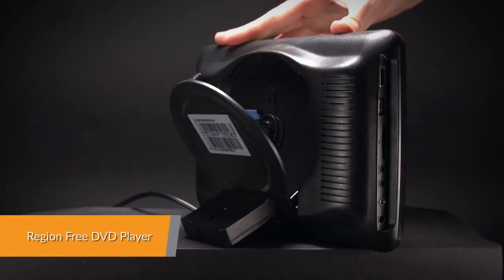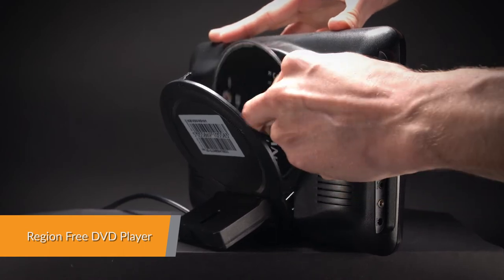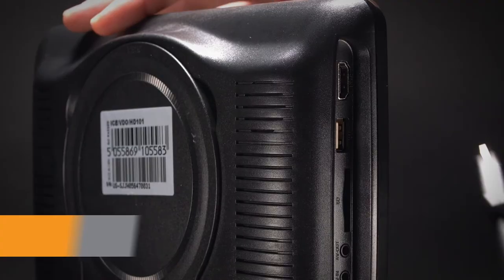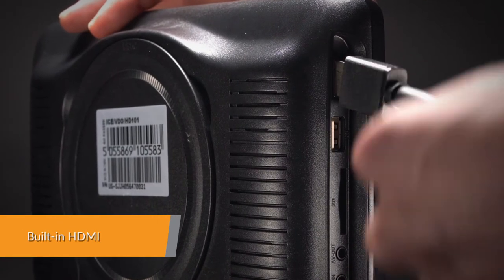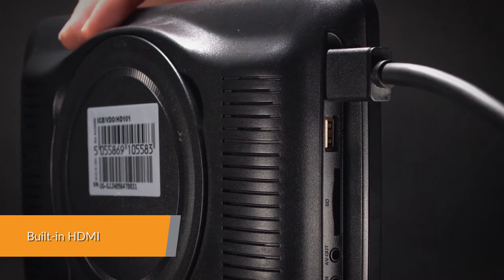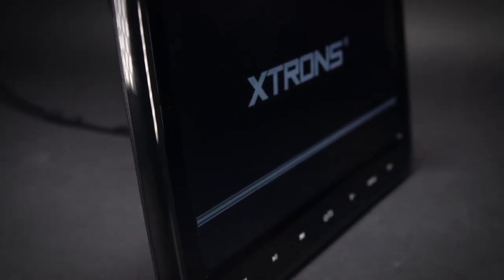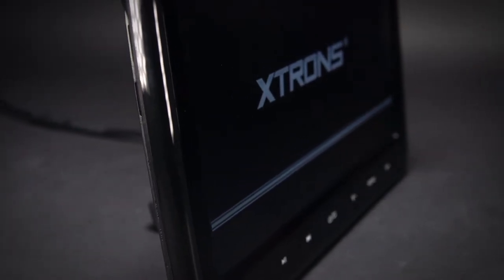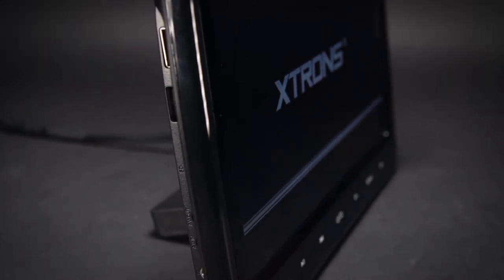This unit is compatible with most DVDs and CDs available on the market. It's easy to integrate your mobile entertainment with this unit. Enjoy your games with the built-in HDMI port and a simple connection between your mobile phone and the unit.